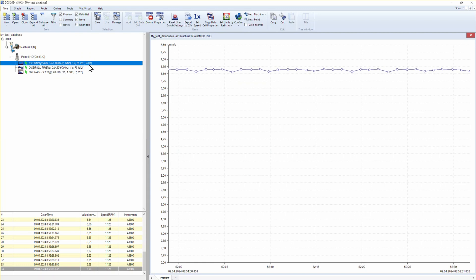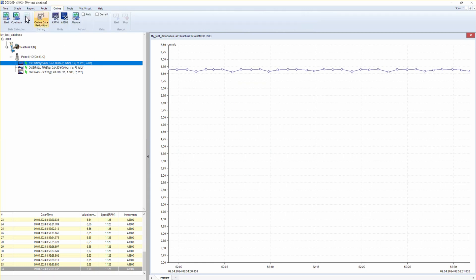Once the threshold is set, it is important to start the measurement again or to press the Continue button.